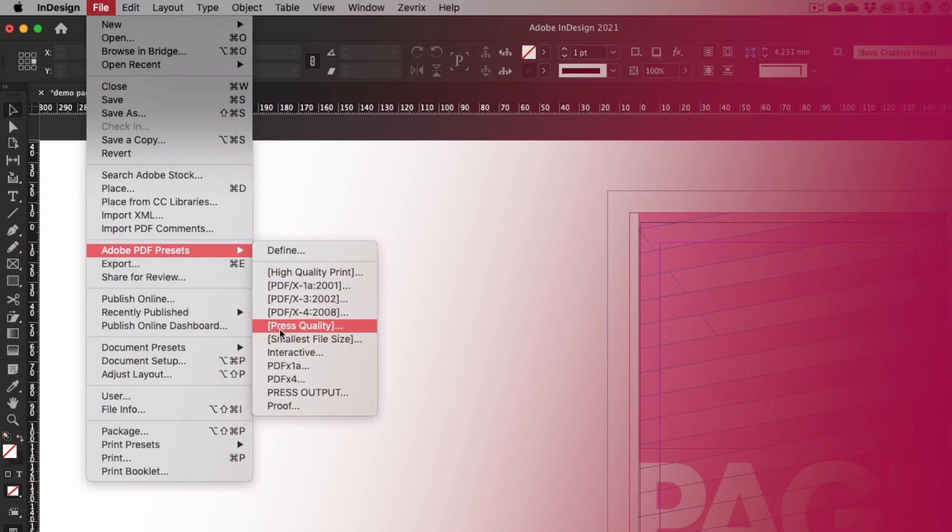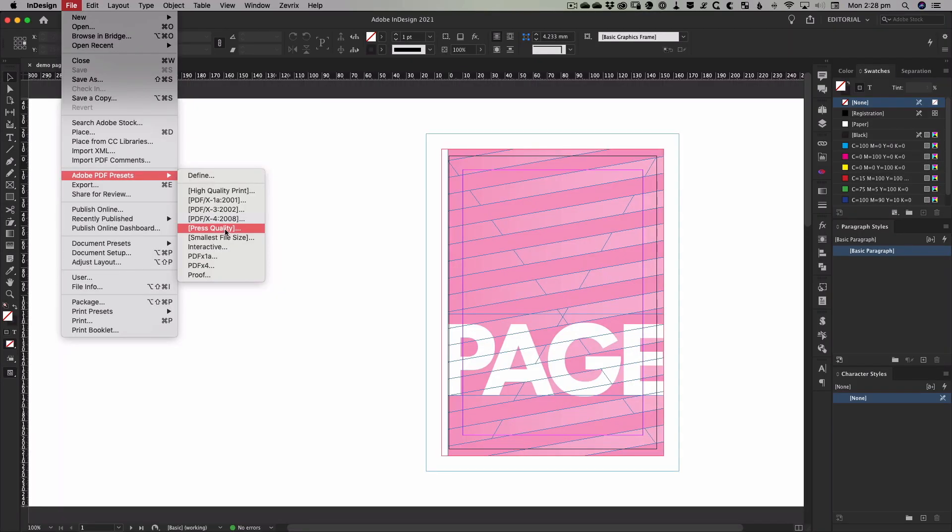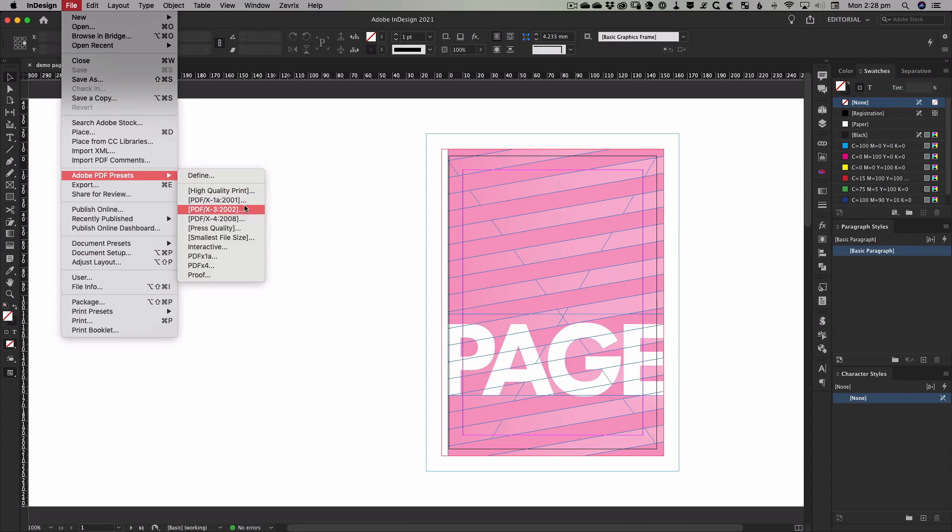Understandably, you might think that outputting a PDF for press would involve simply using the Press Quality preset, but the settings in that preset are so bad that if you send a file to press using them, it would actually be rejected by the printer. If you desperately wanted to output a file using the included settings, you'd have far more success using one of the PDFX options.